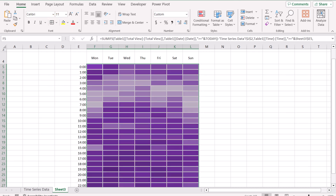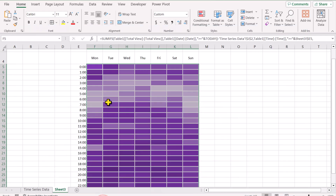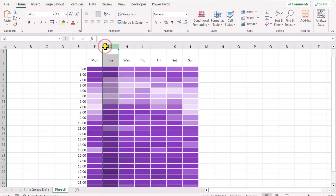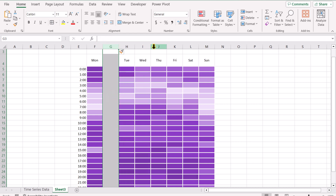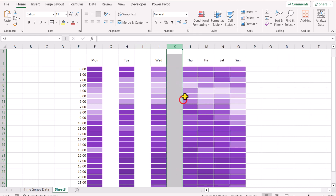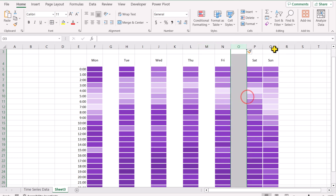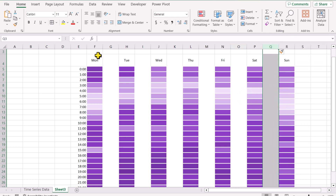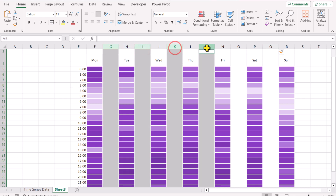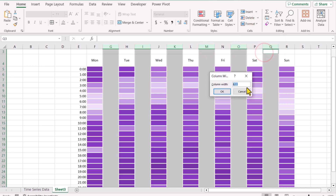Now one more edit is remaining — you can see there is a gap in between as well. To add the gap, I will simply add a column in between by right-clicking and inserting a column. I will insert all of the columns and later format the width of all columns at once for consistency. Simply right-click and insert. Now I will select all of the blank columns using the Ctrl key. Go to format, column width, type 0.6, and hit OK.